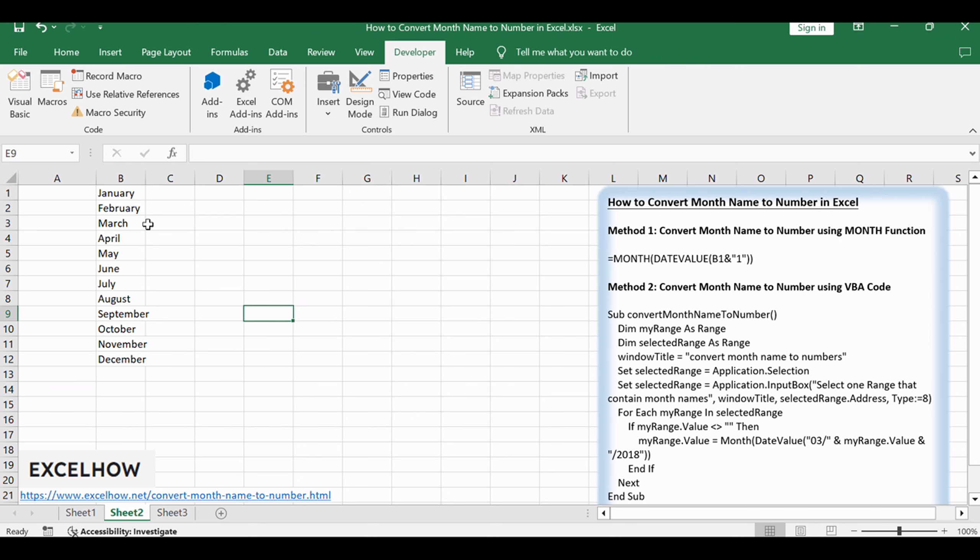Assuming that you have a list of data B1 to B12 containing month names and you want to convert all month names to numbers, how to achieve it?